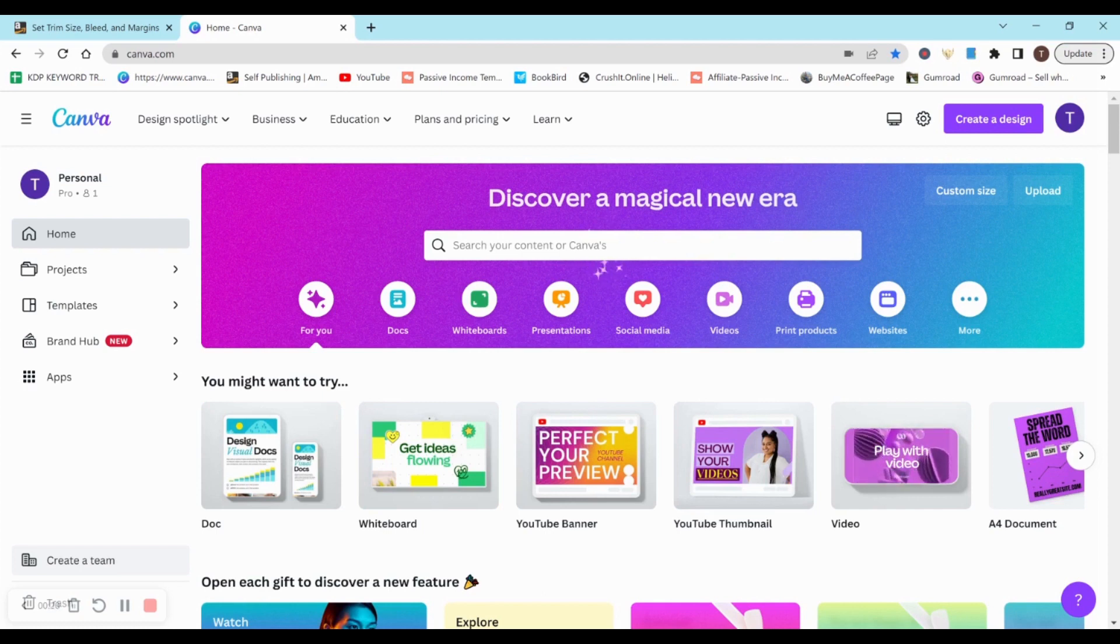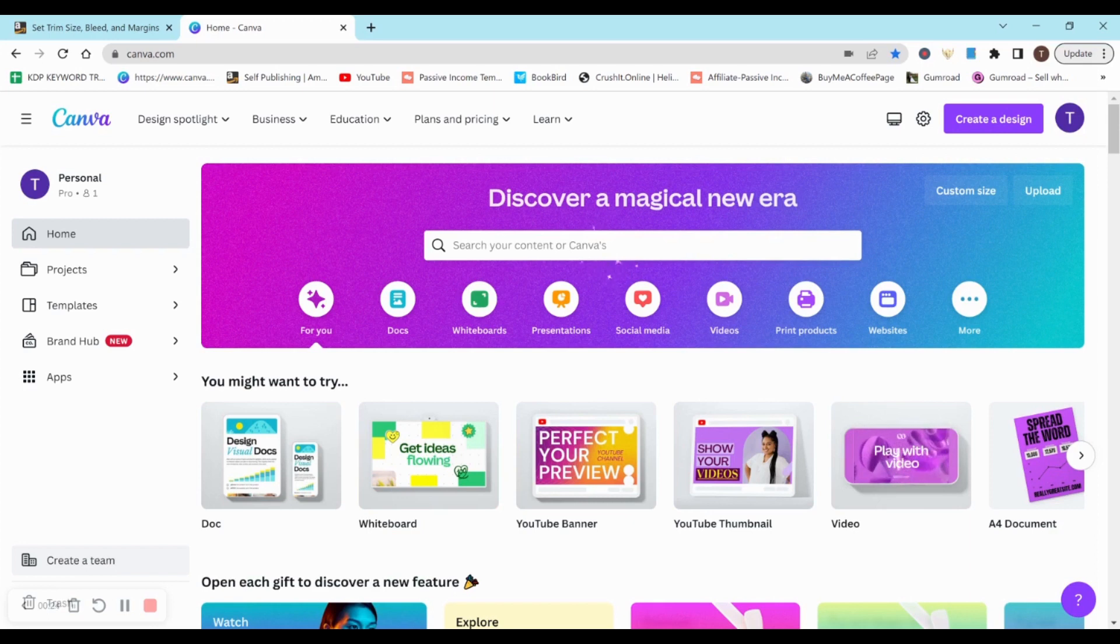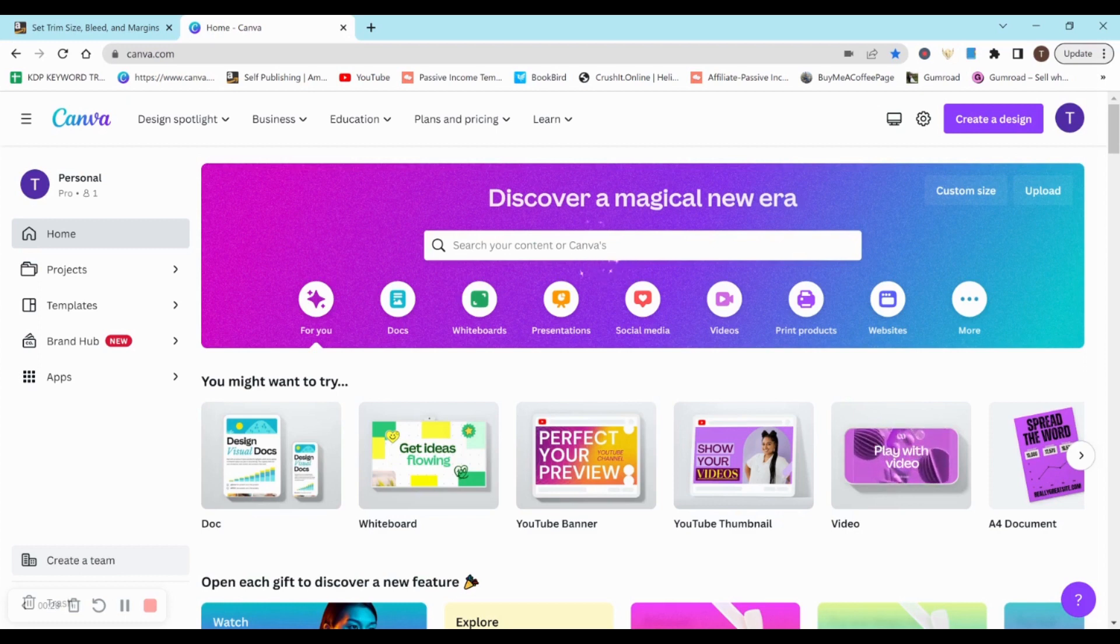First, I'm going to be using Canva. You don't need to have the pro version to do this - you can do this with the free version. So if you don't want to spend money, that's perfectly fine. I'm sure you can use other platforms as well, but Canva is one that I'm more familiar with.